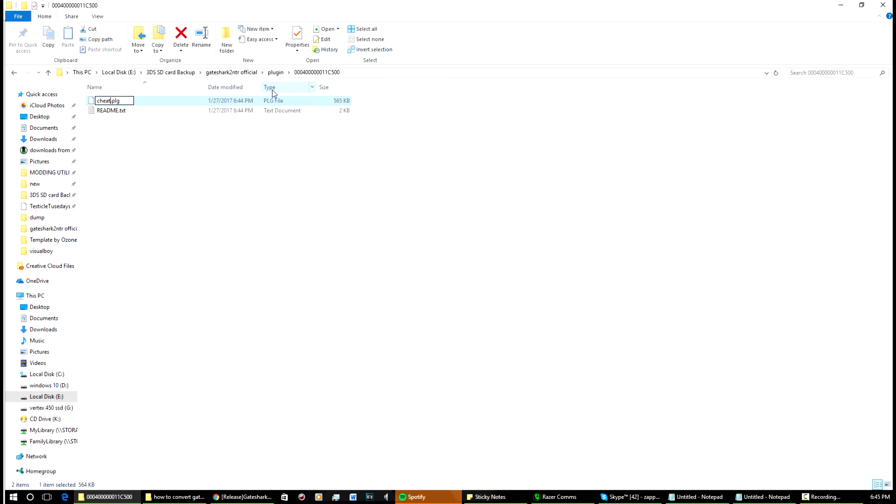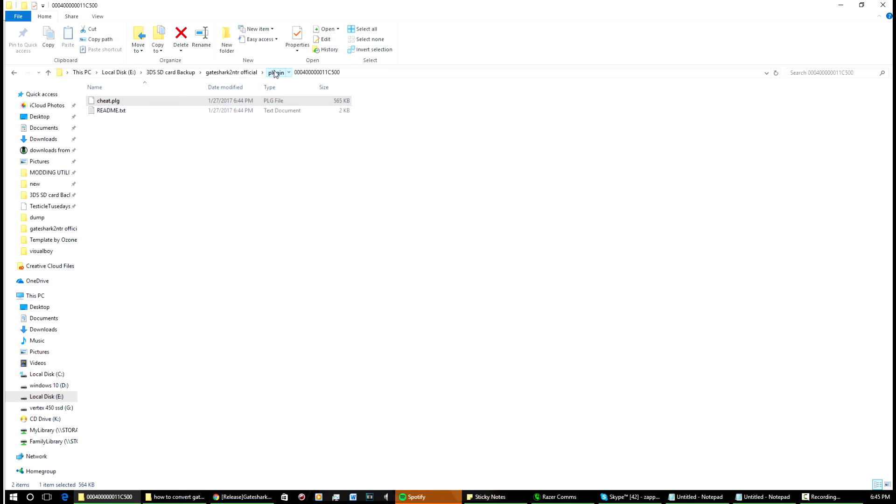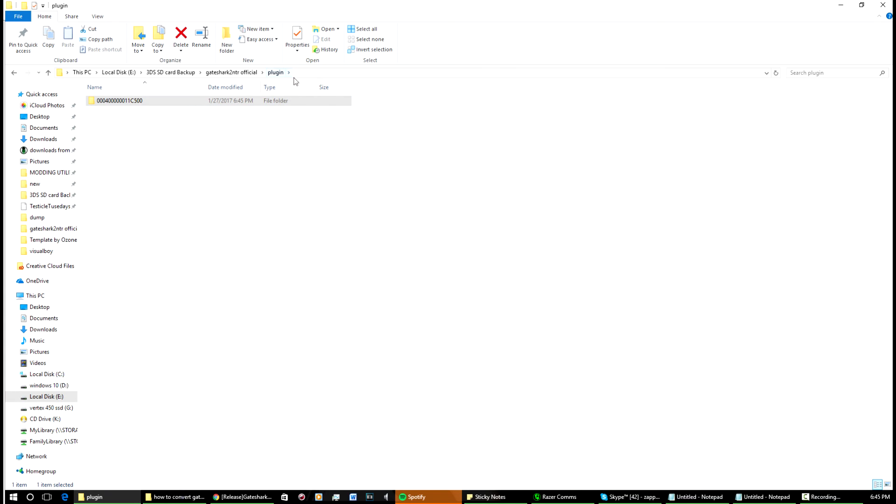Now it's simple. All you do is you copy and paste that into the plugins folder under this name, which is your game ID for the game that you're using, and you paste that into the plugins directory in the root of your SD card. That's pretty much it, you're done.